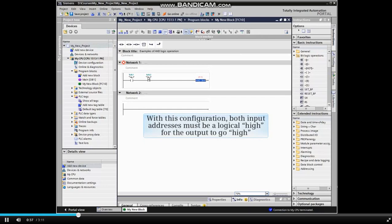With this configuration, both input addresses must be a logical high for the output to go high.